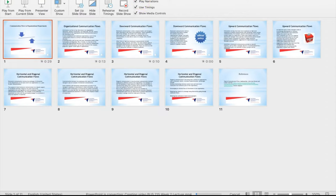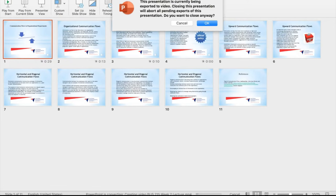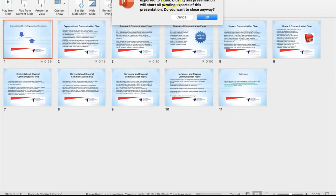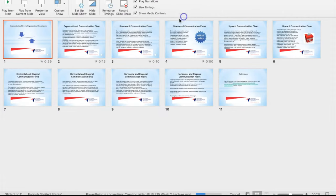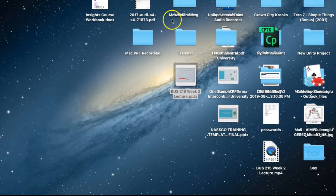So if you try to close it, it's going to say your presentation is currently being exported to video. So do not close it, simply wait. Another way to check this...